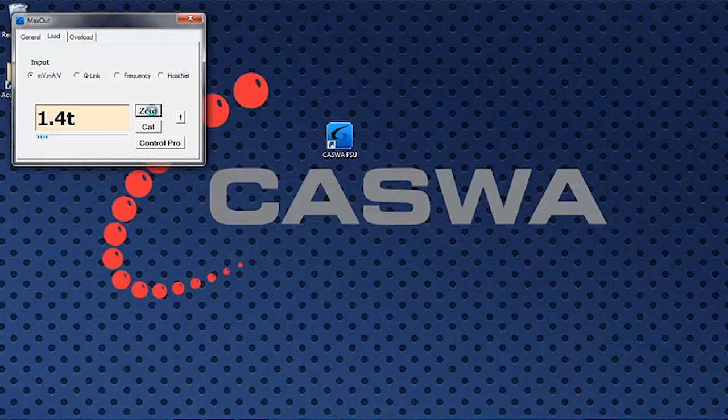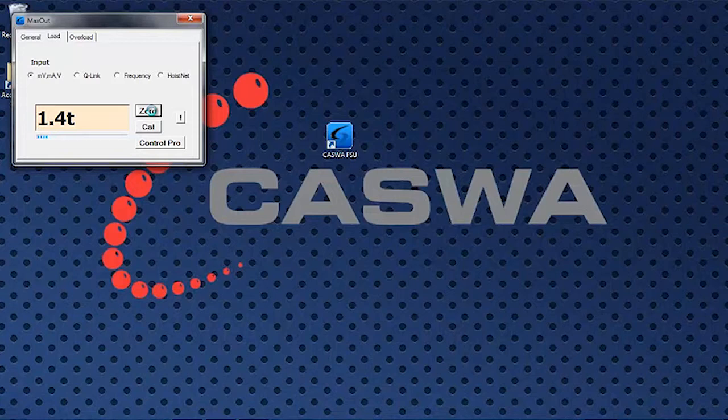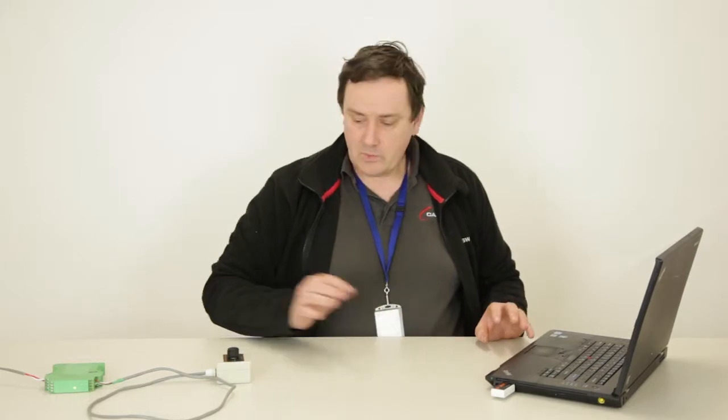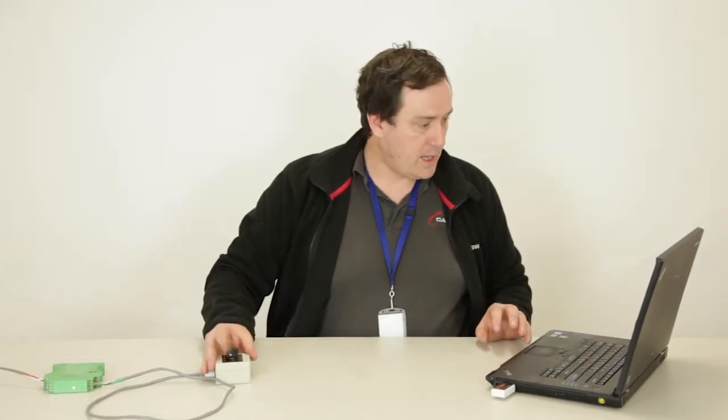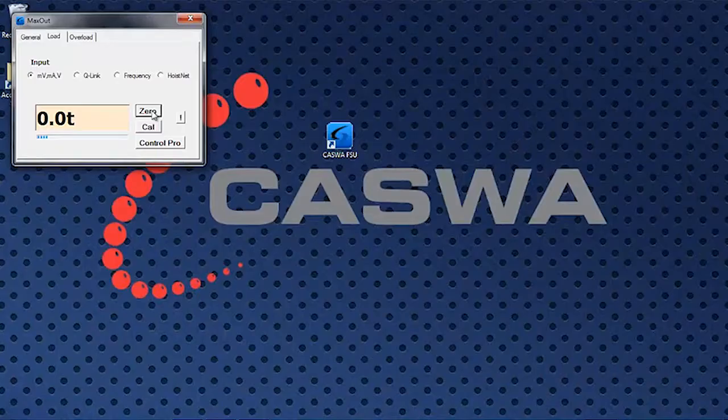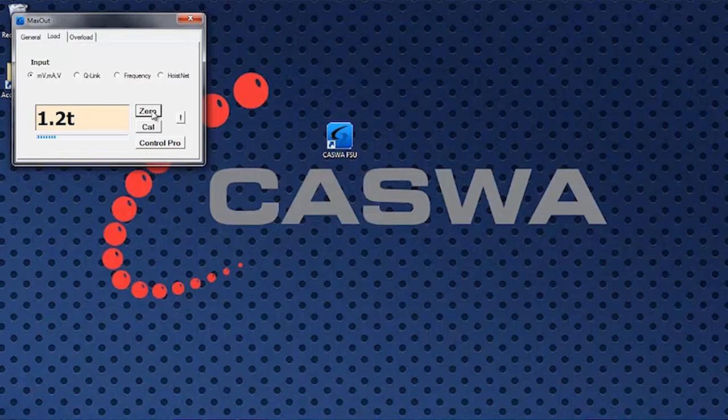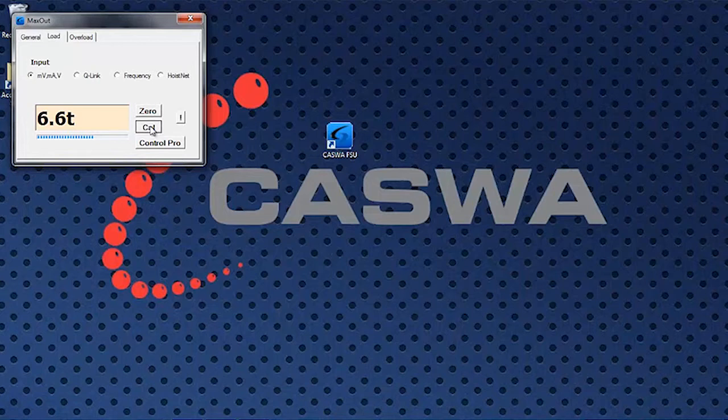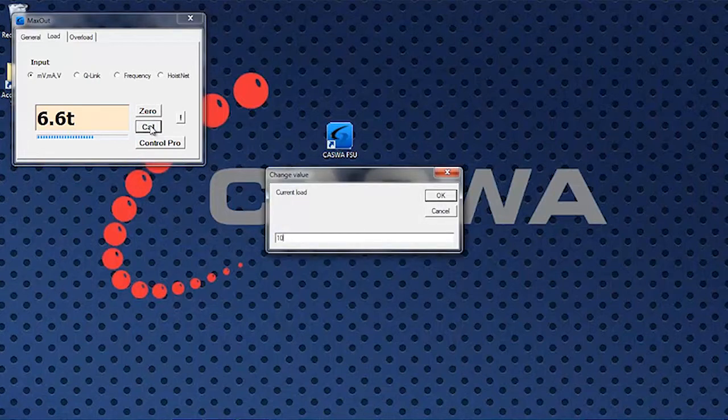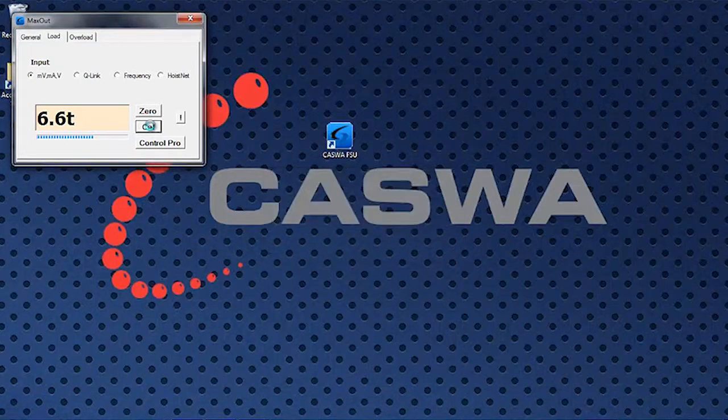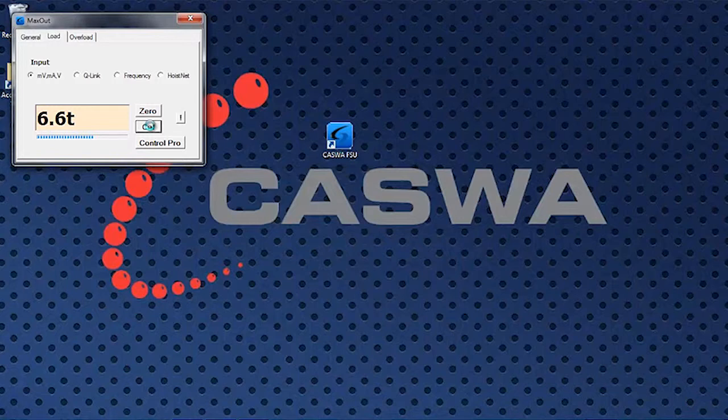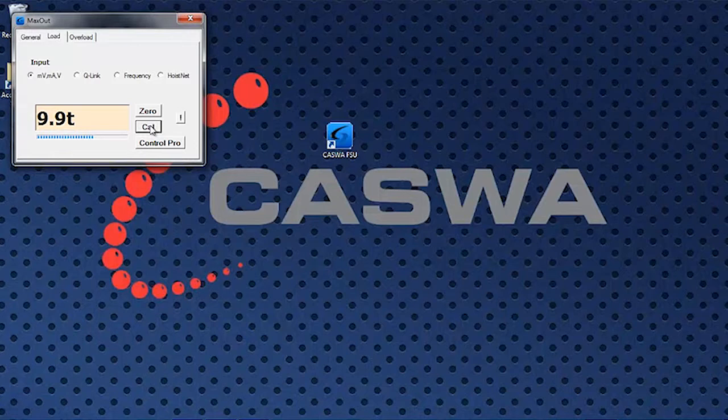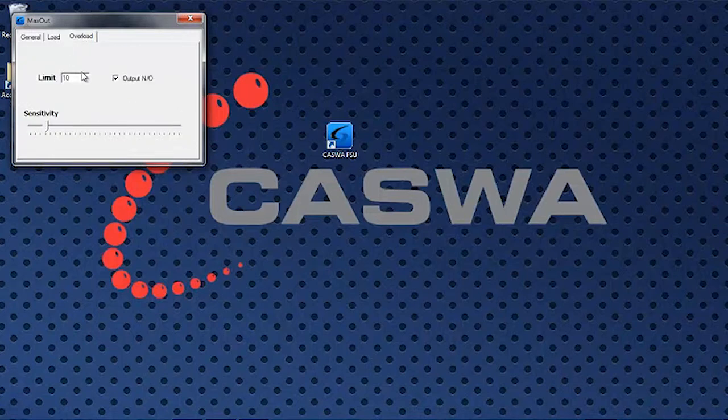With that setting I'm going to hit zero and we'll go away and take some samples and when it's done that I'll dial the load up a little bit. Okay that'll do and I'll calibrate that at 10 tons. It goes away takes a few more samples and now we have it reading 9.9 tons there. That's great. We'll set our load limits to 11 tons and we're done.